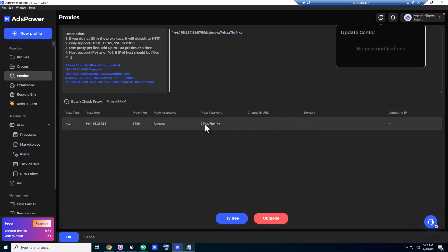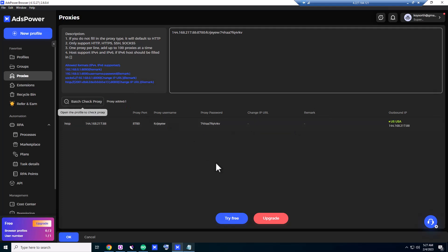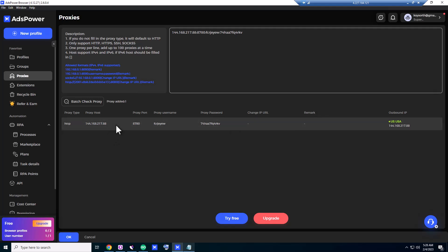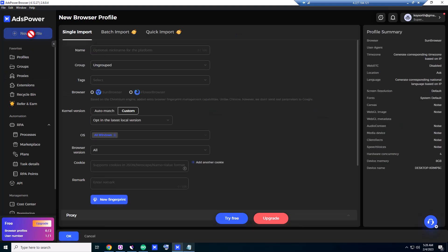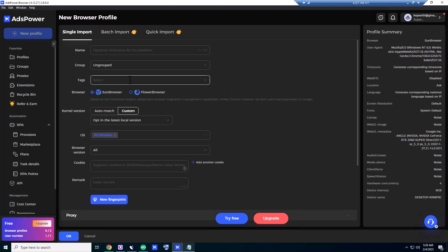Okay, we have added this proxy. Check proxy. Okay, this one's working, USA proxy. I'm gonna tell you about this one, where did I get it for free. Okay, let's create a new profile.